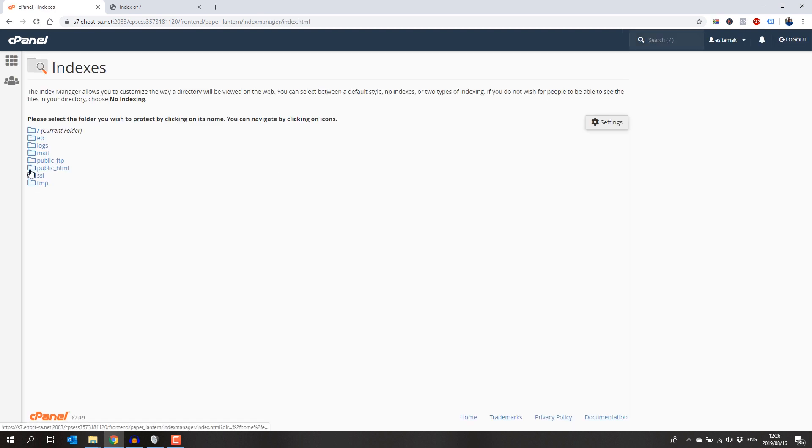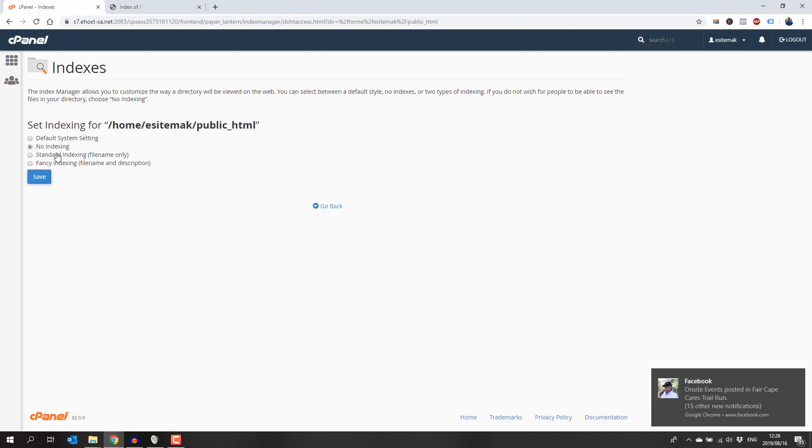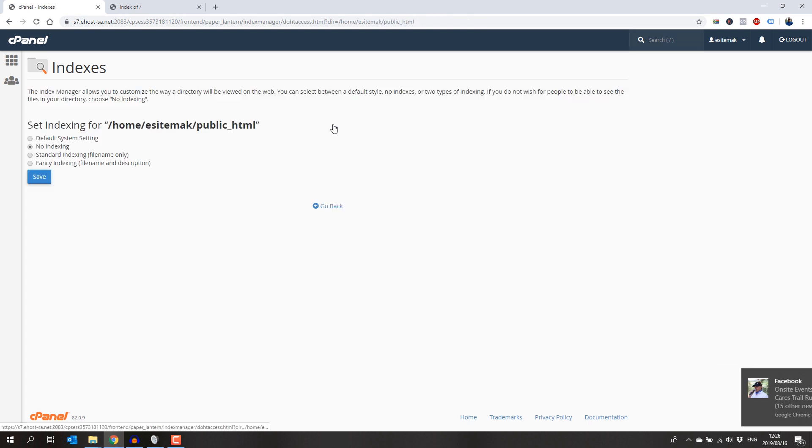Next, click on the public_html text and select no indexing and click on save.